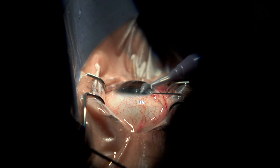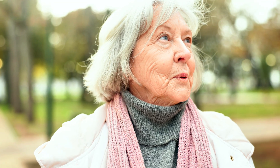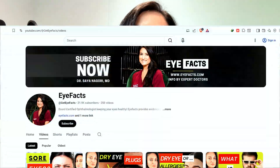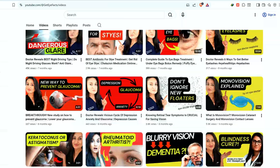If cataracts are affecting how you drive — putting you and others at risk — it is something you should address with your eye doctor. Cataract surgery is extremely safe and one of the most common surgeries performed worldwide, because anyone who lives long enough will eventually develop a cataract that blurs their vision to the point of needing surgery. There are many other videos on the channel about cataracts and cataract surgery if you're interested.